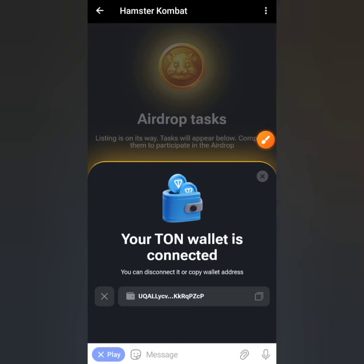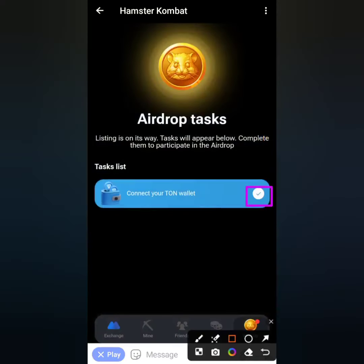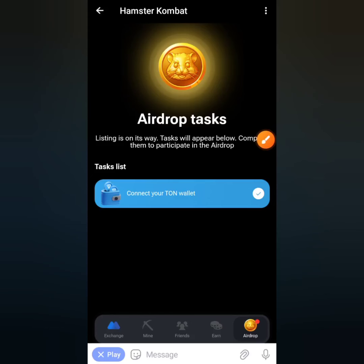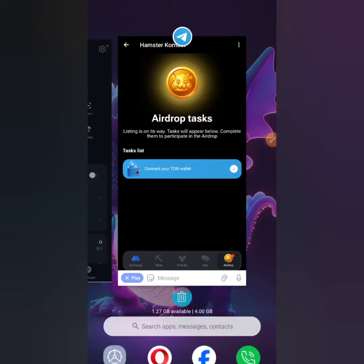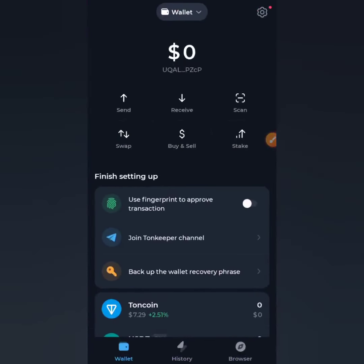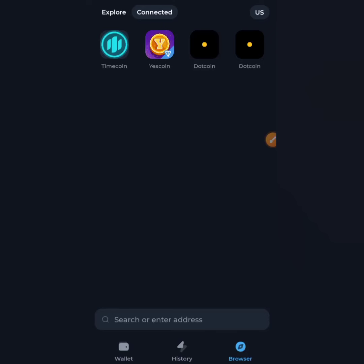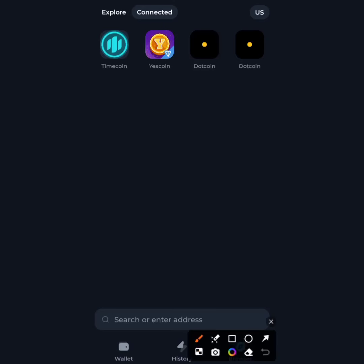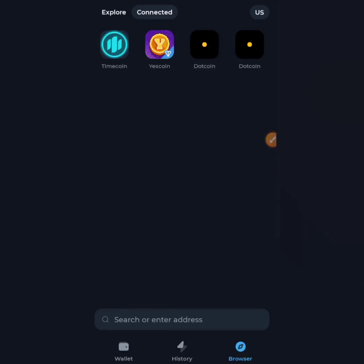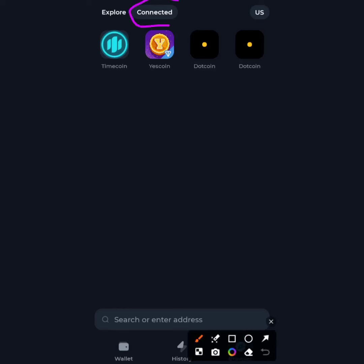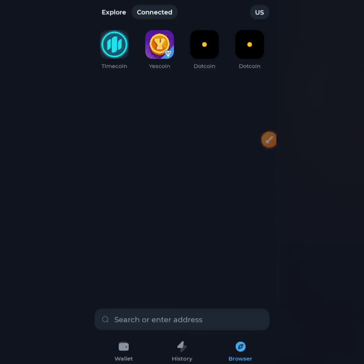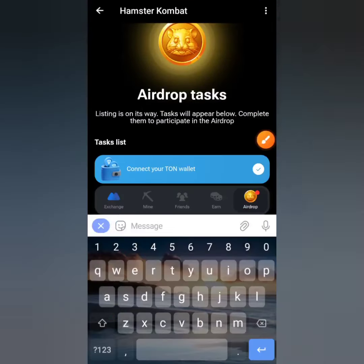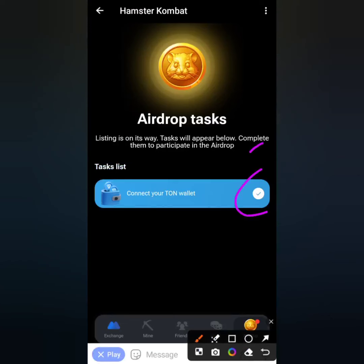You can now see the wallet address displayed, and you can copy it if you choose. There's also a checkmark indicating the wallet is connected to the Hamster Combat account. To be extra sure, minimize this and open TON Keeper, go to the Browser section, and click on 'Connected.' With time you'll see the Hamster Combat icon appear there. As long as you see that checkmark, you're good to go.